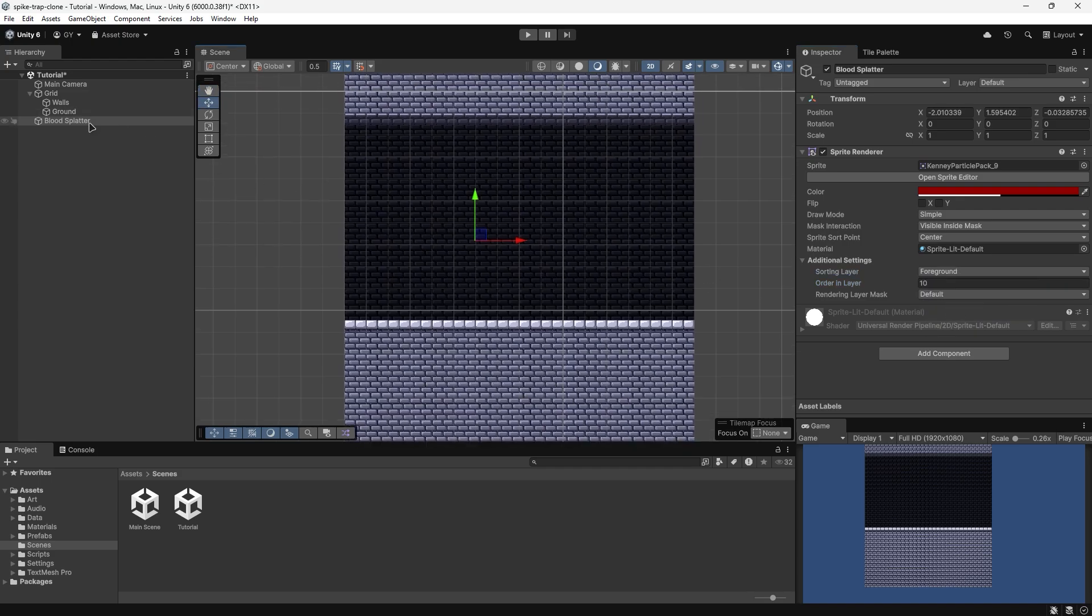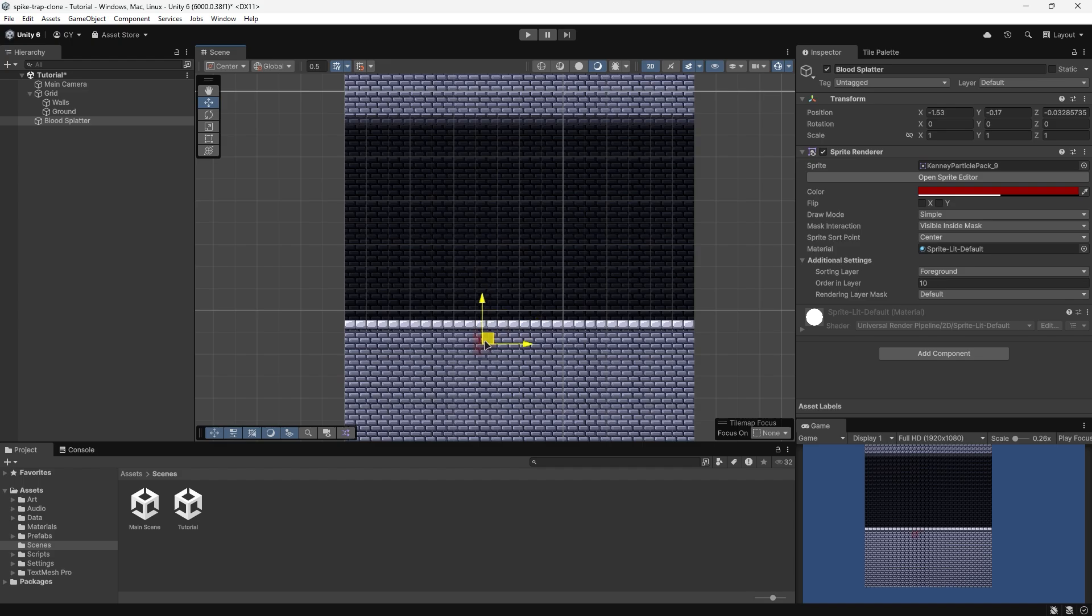Now that your blood splatter is done, you can see that it will only ever appear within your ground tilemap. And it's masked out so that it doesn't appear on the walls.